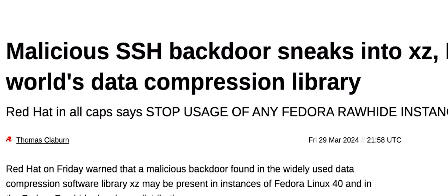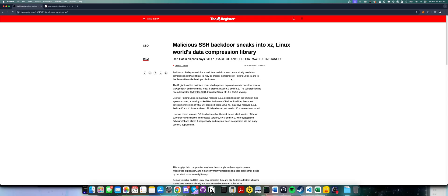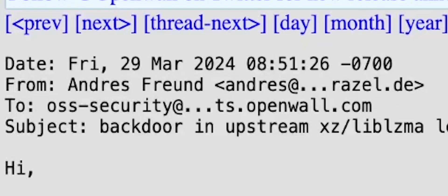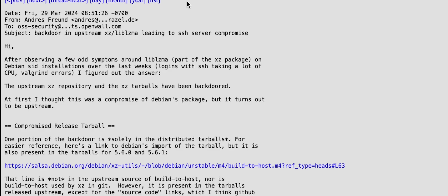Hello everybody, today we're going to be looking at a pretty major cyber security incident that could theoretically affect most Linux systems. Luckily this was caught quite early on after a couple of people noticed very strange behavior. It was initially discovered by Andrew Freon.